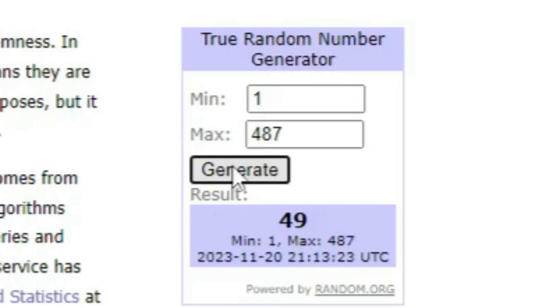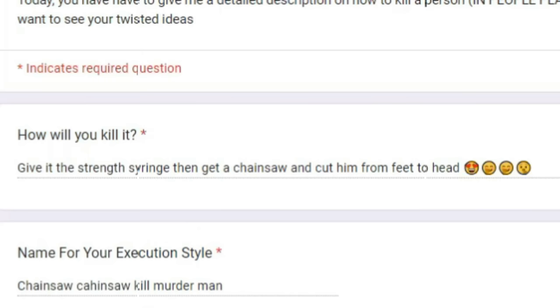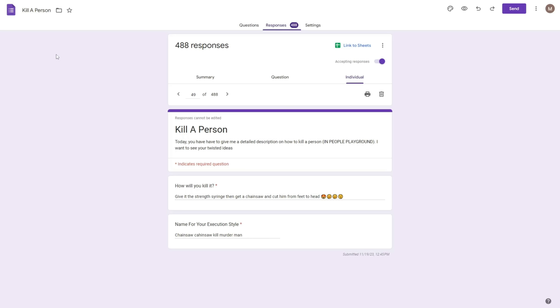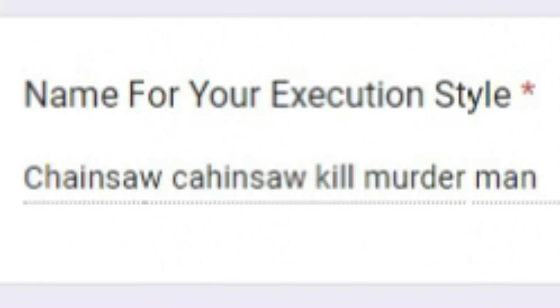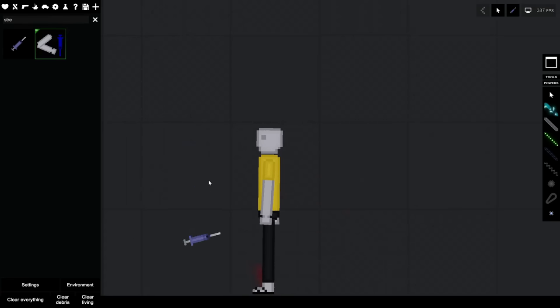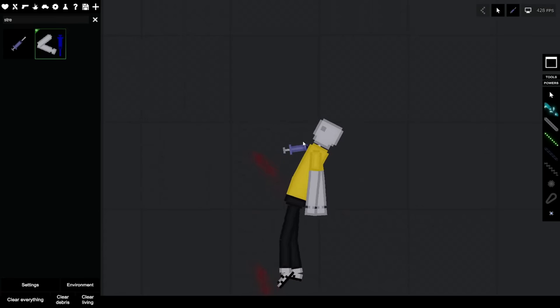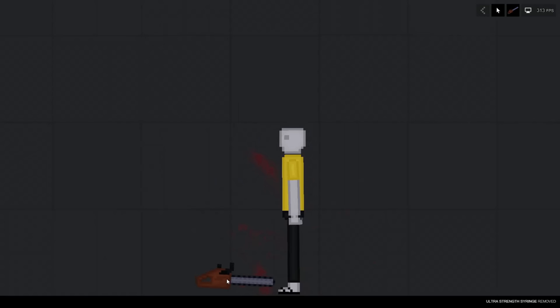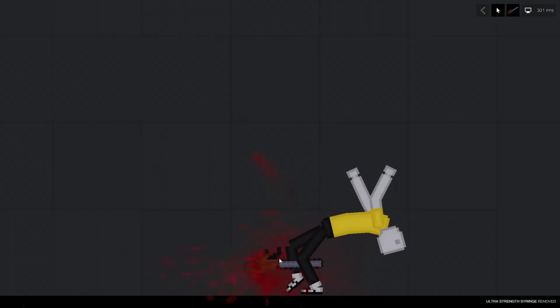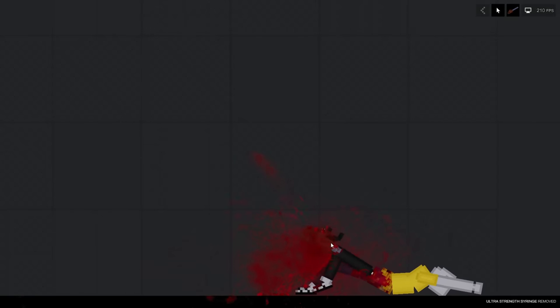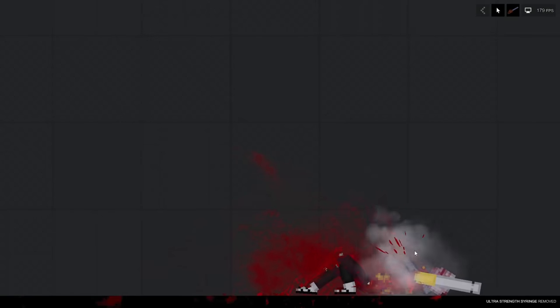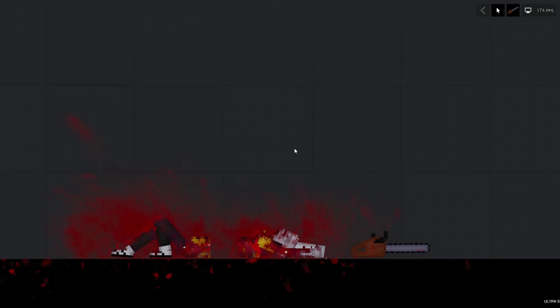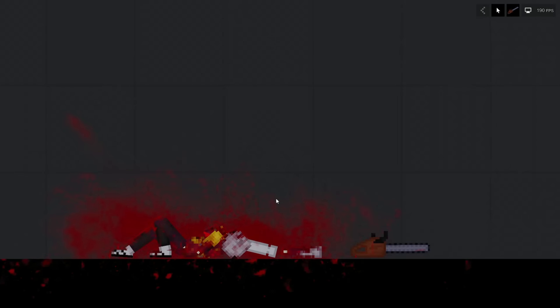Generating 49. How will you kill it? Give it the strength syringe, then get a chainsaw and cut him from feet to head. Name for execution style: Chainsaw kahinsaw kill murder man. Okay, here's the ultra strength syringe that they want, and we'll insert that into there. And then with a chainsaw, we gotta go feet to head. Okay, well, feet to head. Yep, that'll do it. Wow, that is a mess right there.